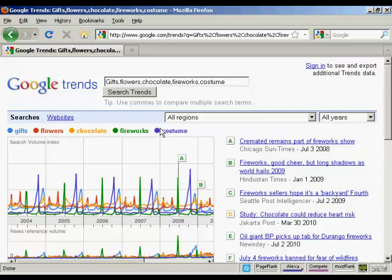Finding cyclical patterns in search volume data is very interesting because it can tell you when you want to start marketing your product or service — when there's going to be a lot of demand.